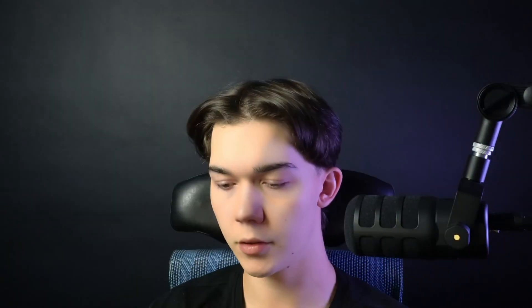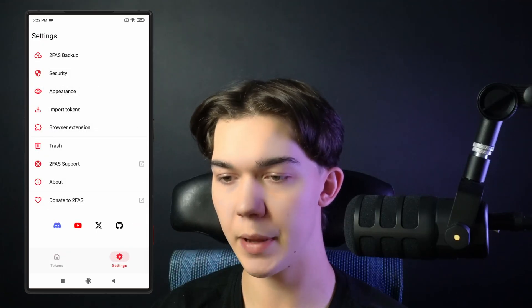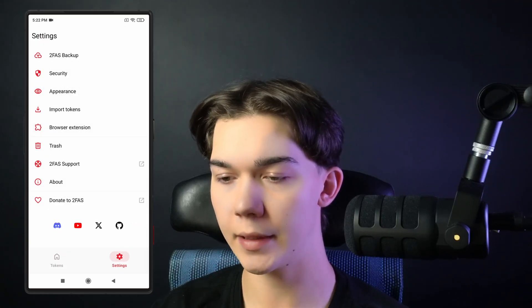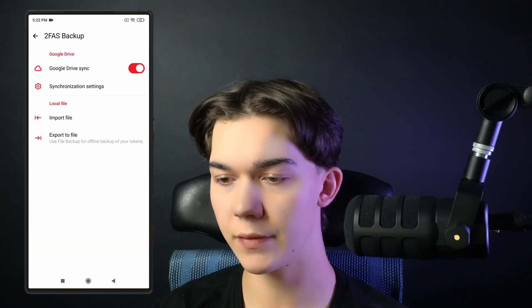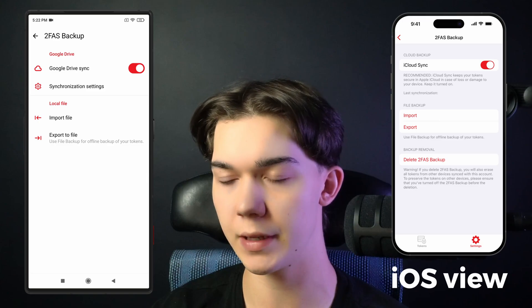Now there is also another backup option directly inside the 2FAS mobile app. Go to Settings, then 2FAS Backup and enable Google Drive synchronization or iCloud synchronization if you are using iOS. With that set up, all your codes will be automatically saved to the cloud — your cloud.